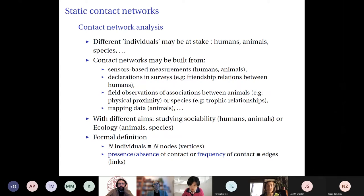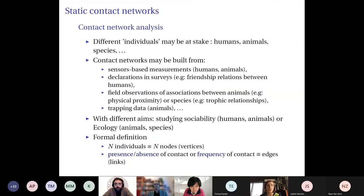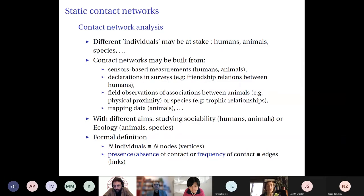These networks are constructed with different aims — to study sociability, or in ecology to study how species interact with each other and their environment, including both biotic and abiotic interactions. In this talk I will take a very general point of view on all these diverse data sets. I will consider N individuals represented by nodes in the graph.